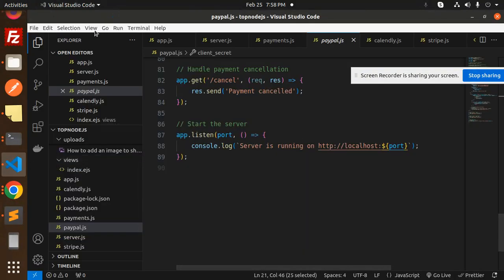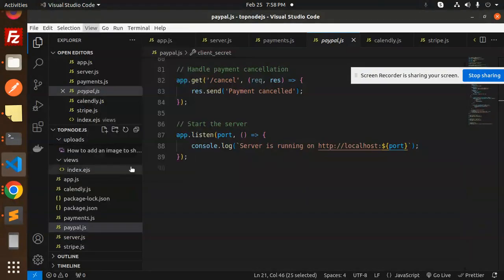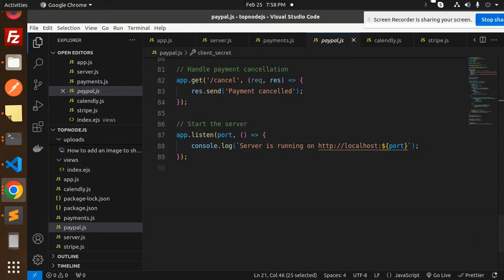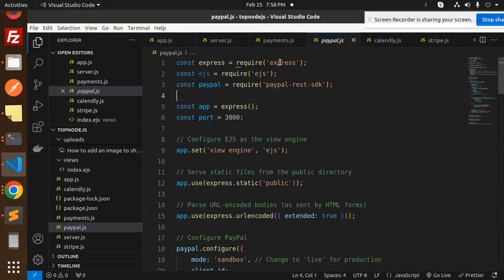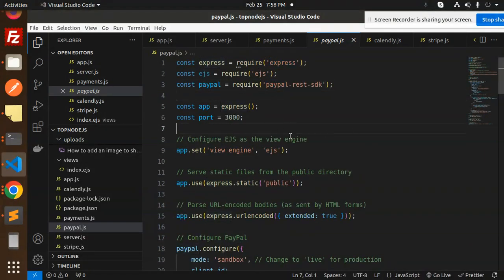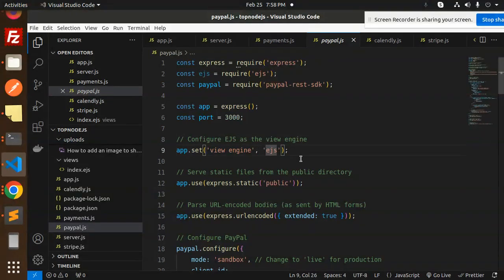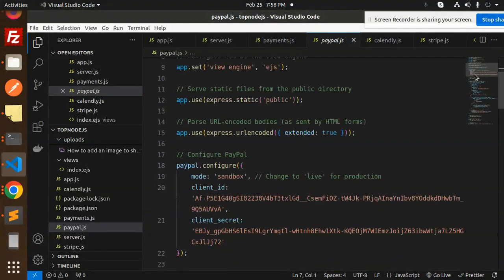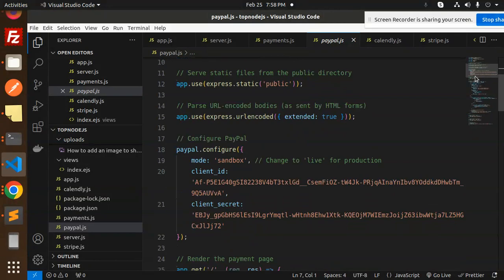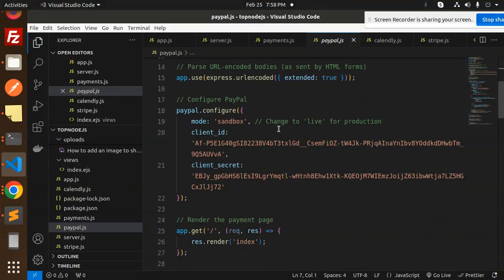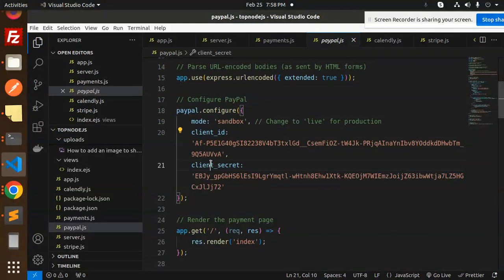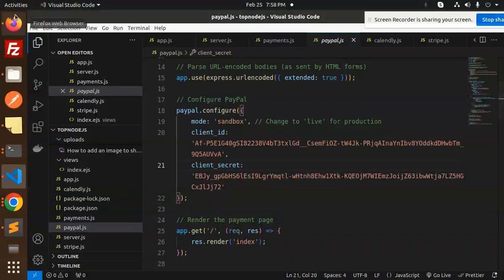Let's dive into the code level, how I have implemented this. Here we go with the code. I require Express, PayPal REST SDK. You need to add EJS for the view part templating. Here we have configured the sandbox account with client ID and the client secret.